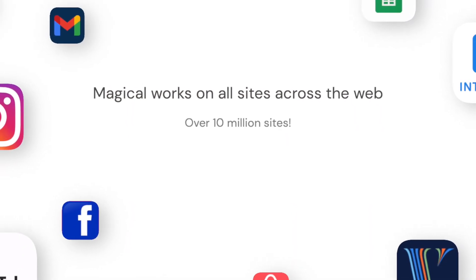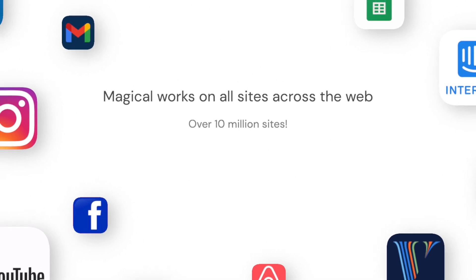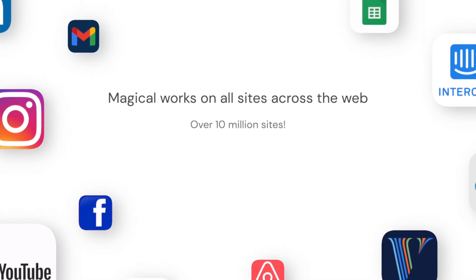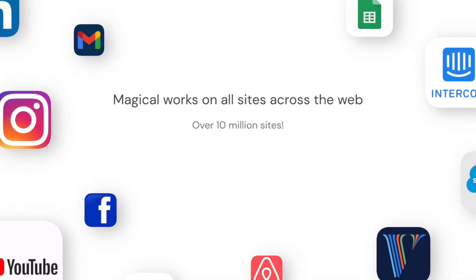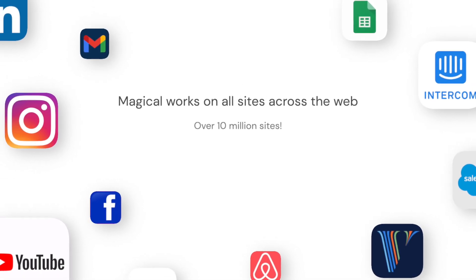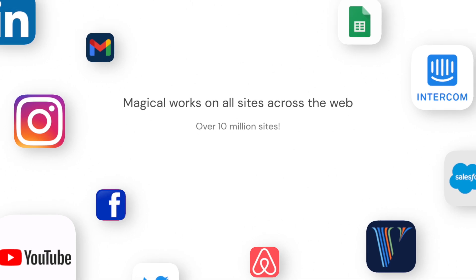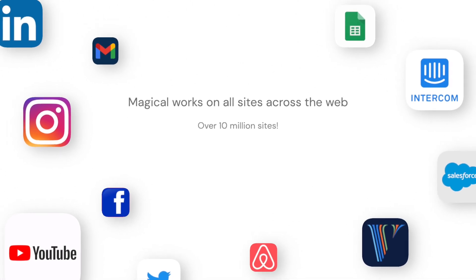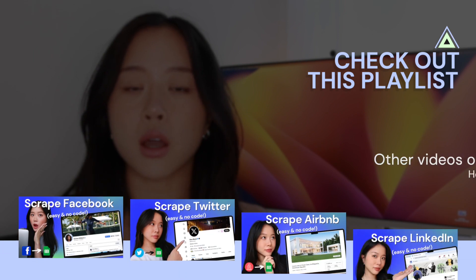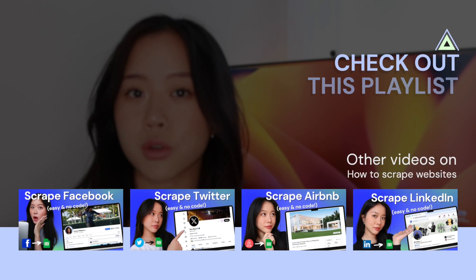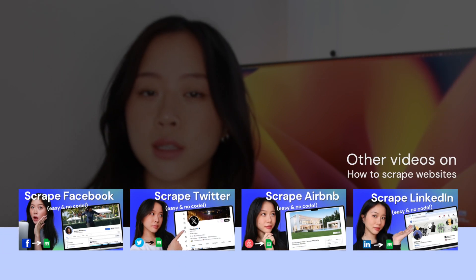Over 10 million sites, including LinkedIn, Gmail, Instagram, Facebook, YouTube, Twitter — whatever site it is that you want to web scrape from. I'll also leave our playlist up here that shows other videos on how we can web scrape other sites in different ways.